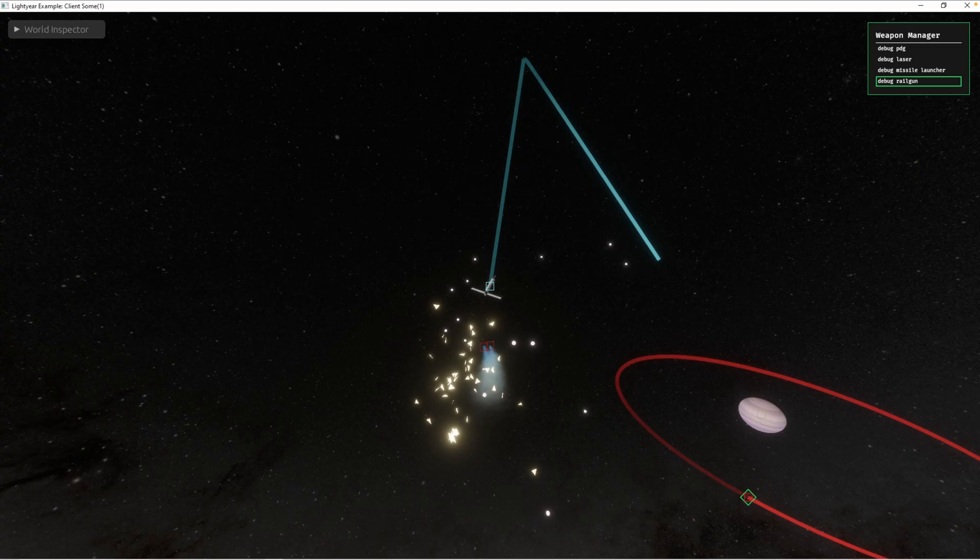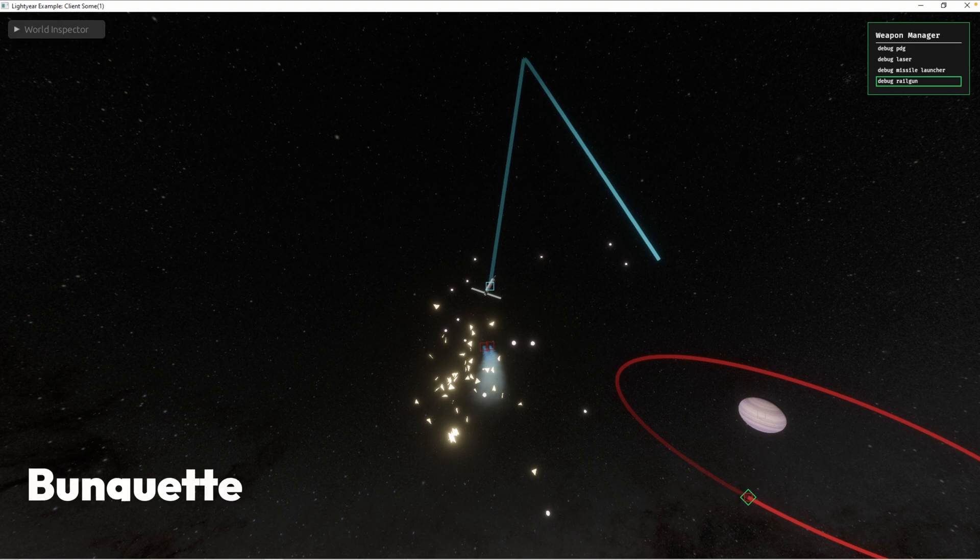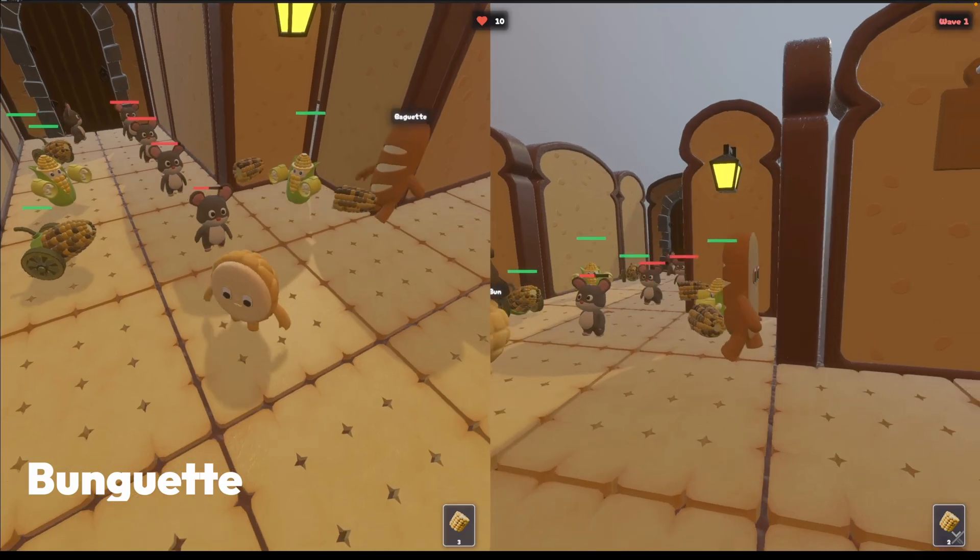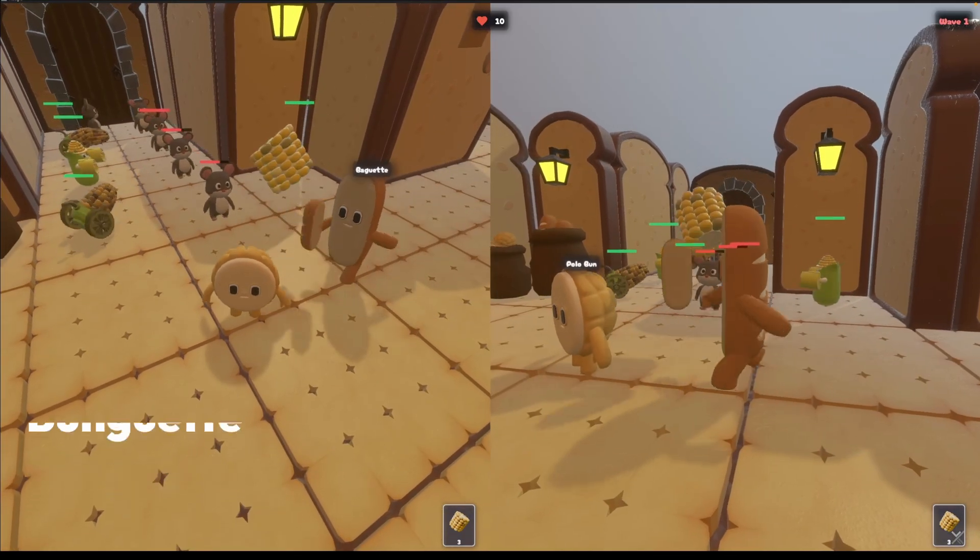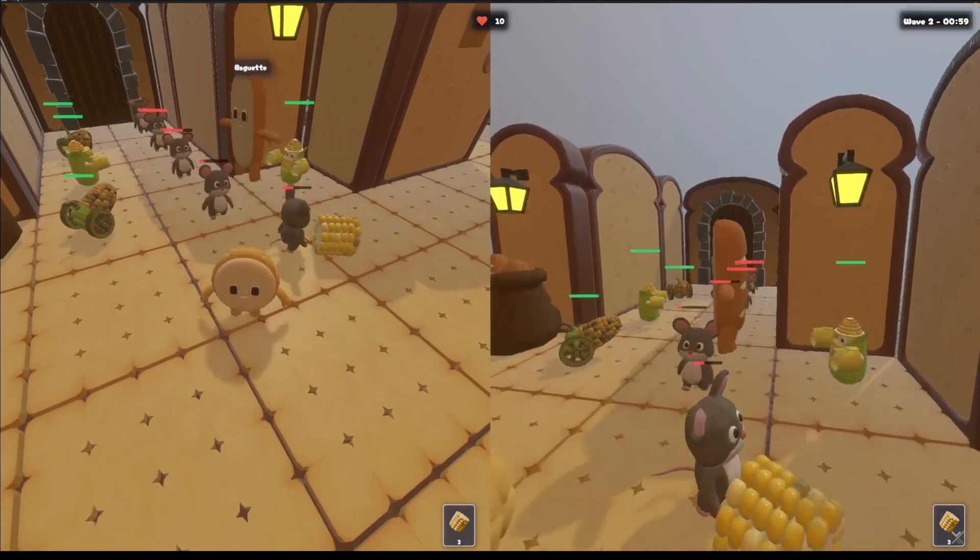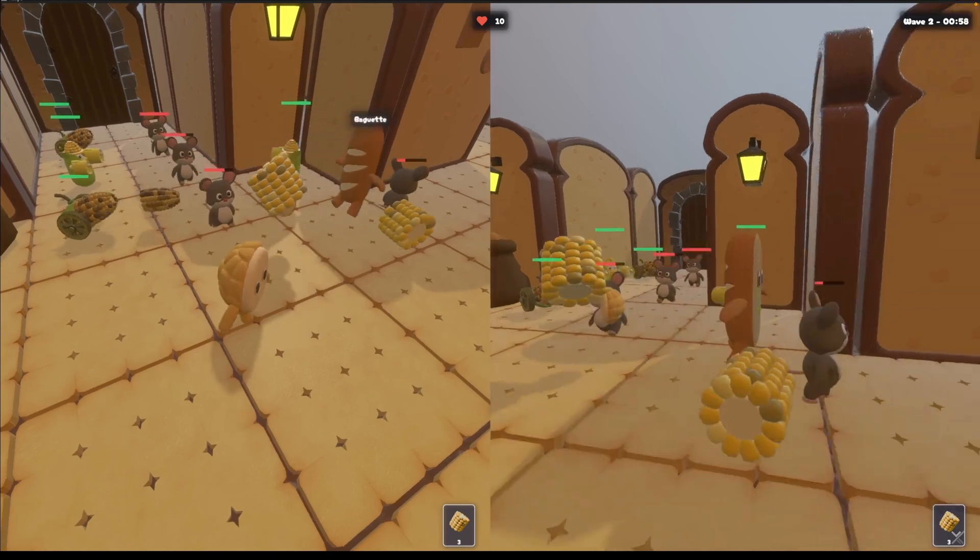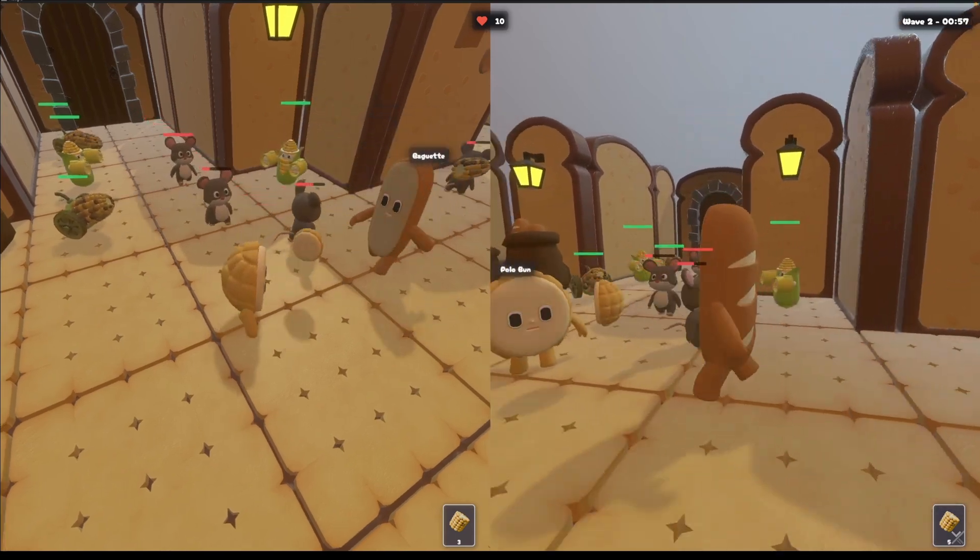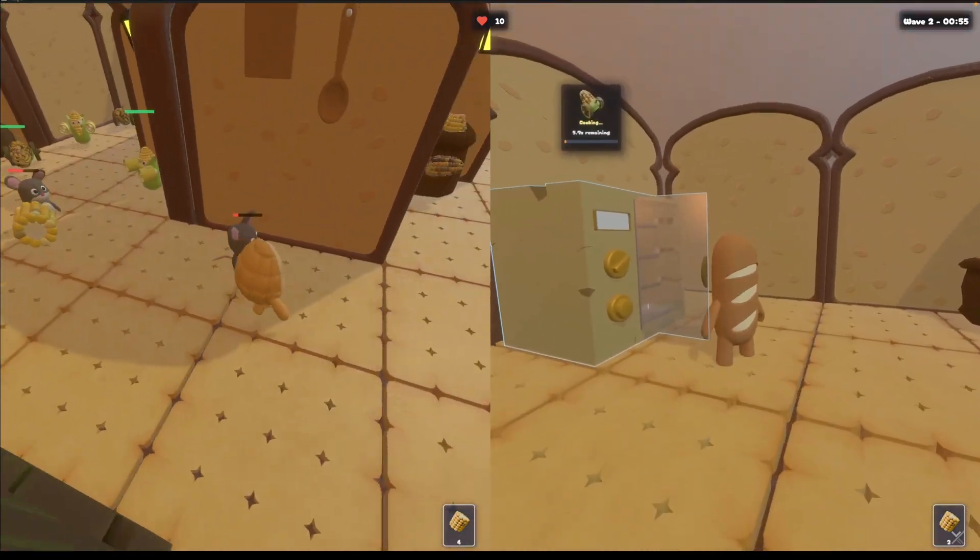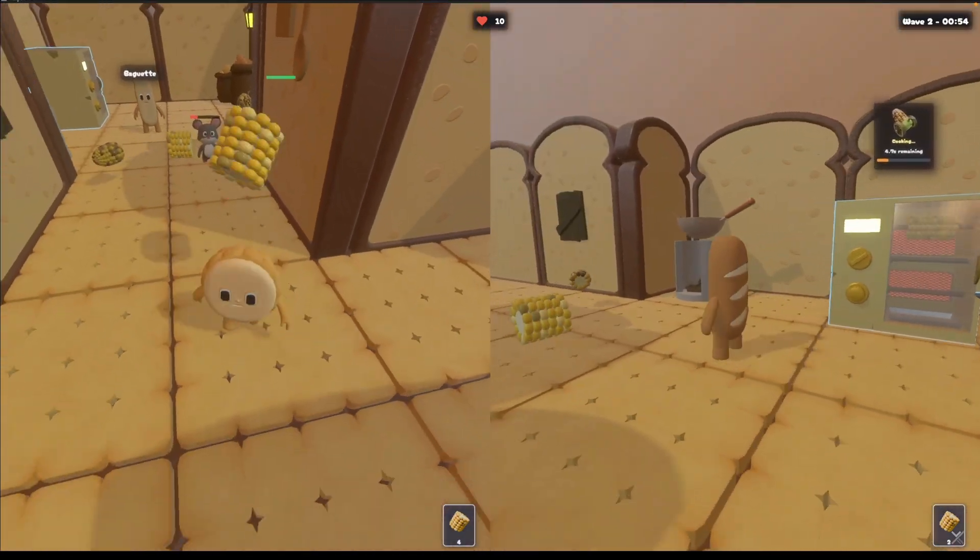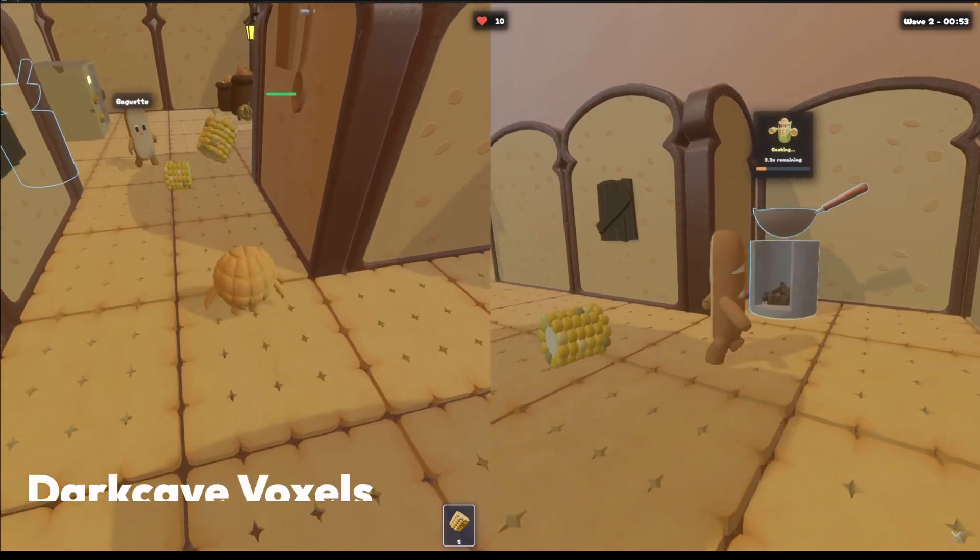The game itself is built on top of Lightyear for multiplayer networking and big space. And Bungette was made using Bevy for the TGC Game Jam. A gameplay preview, which you can see here, is available over on YouTube, and you can play the actual game over on itch.io.